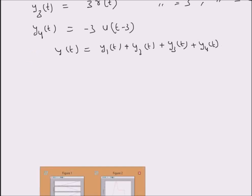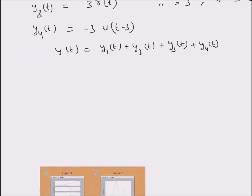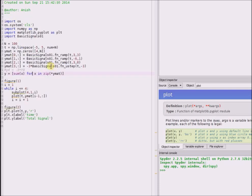Let us look at the Python code for this purpose. We are going to use the ramp function — that is, fn_ramp — for generating the ramp signal, and the unit step function u_step for generating a unit step signal. These definitions are basically self-evident.